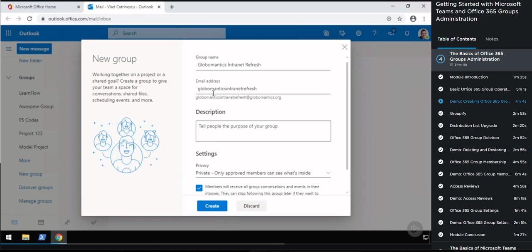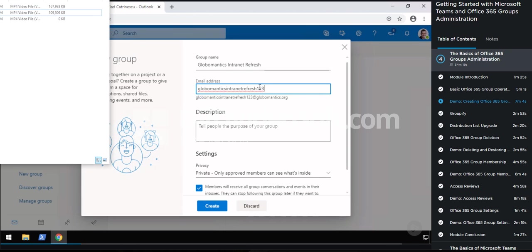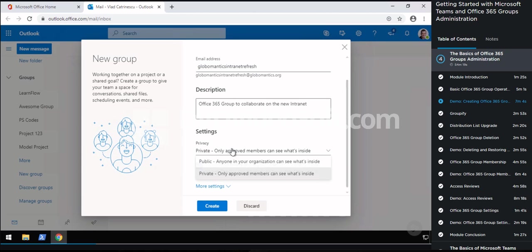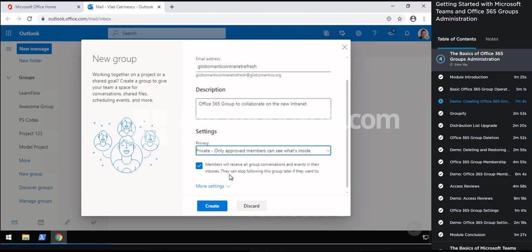So public means anyone in your organization can see what's inside, whereas private means only a group member can see what's inside. Let me pick private. Then I have the option if members will receive all group conversations in their inboxes — by default it's on, but let me turn that off for this group. Then let me open up more settings, and I have the language for group-related notifications, where I can pick from hundreds of languages that Office 365 supports. I'll keep it at English United States. Now let me click on Create.